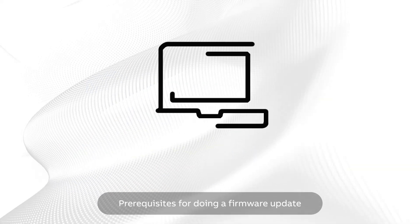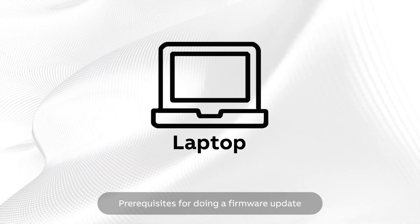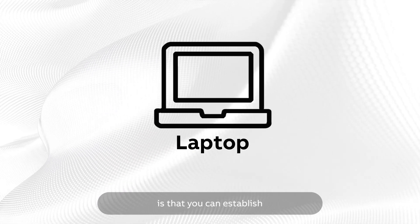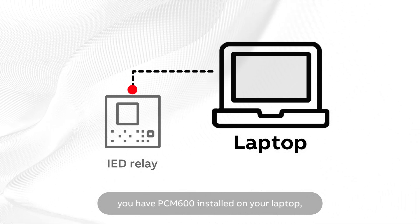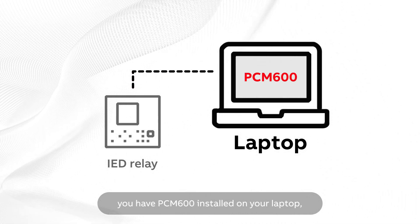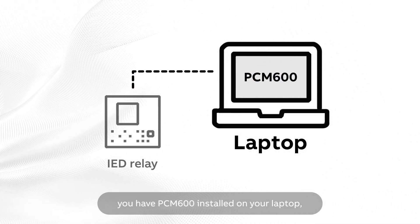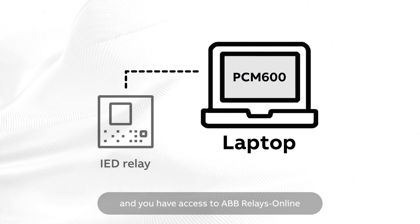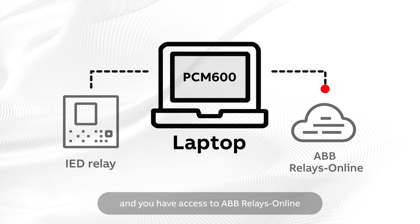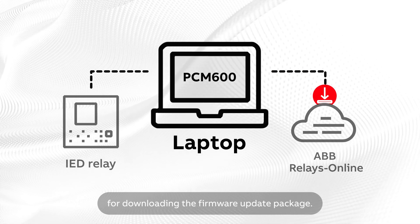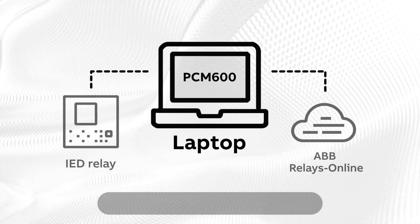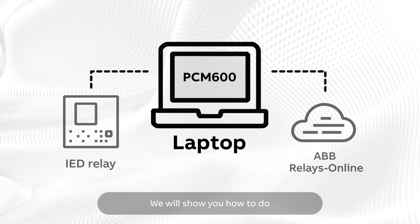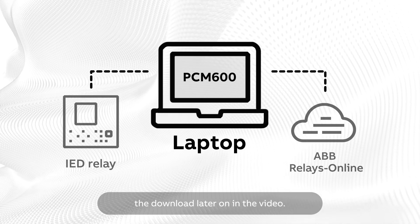Prerequisites for doing a firmware update is that you can establish a live connection to the relay, you have PCM600 installed on your laptop, and you have access to ABB Relays Online for downloading the firmware update package. We will show you how to do the download later on in the video.